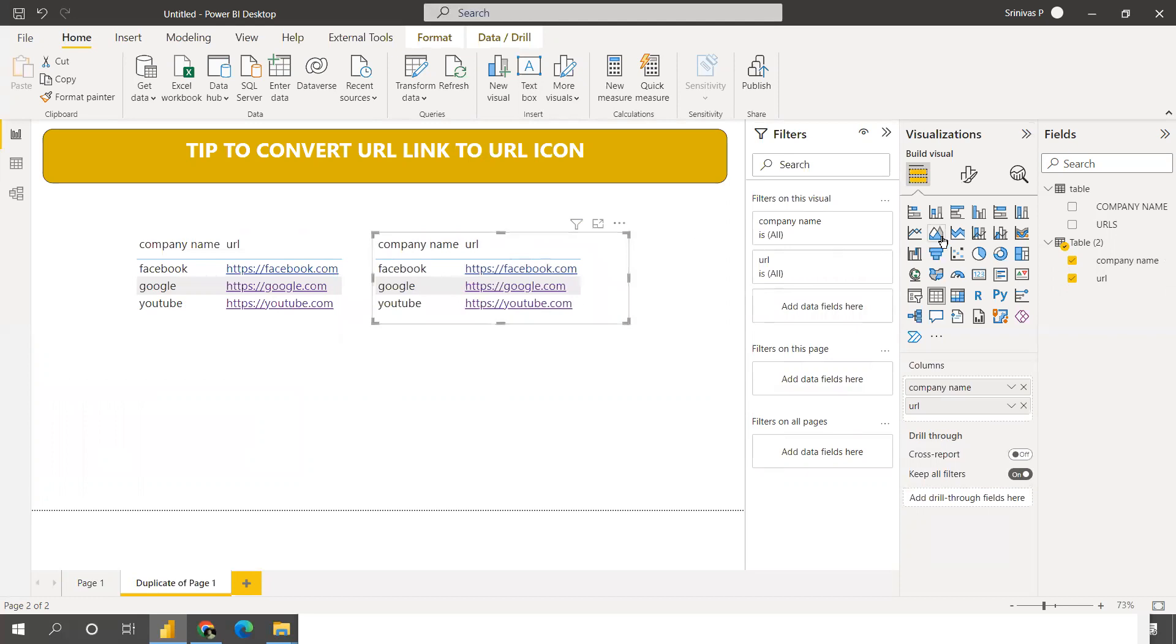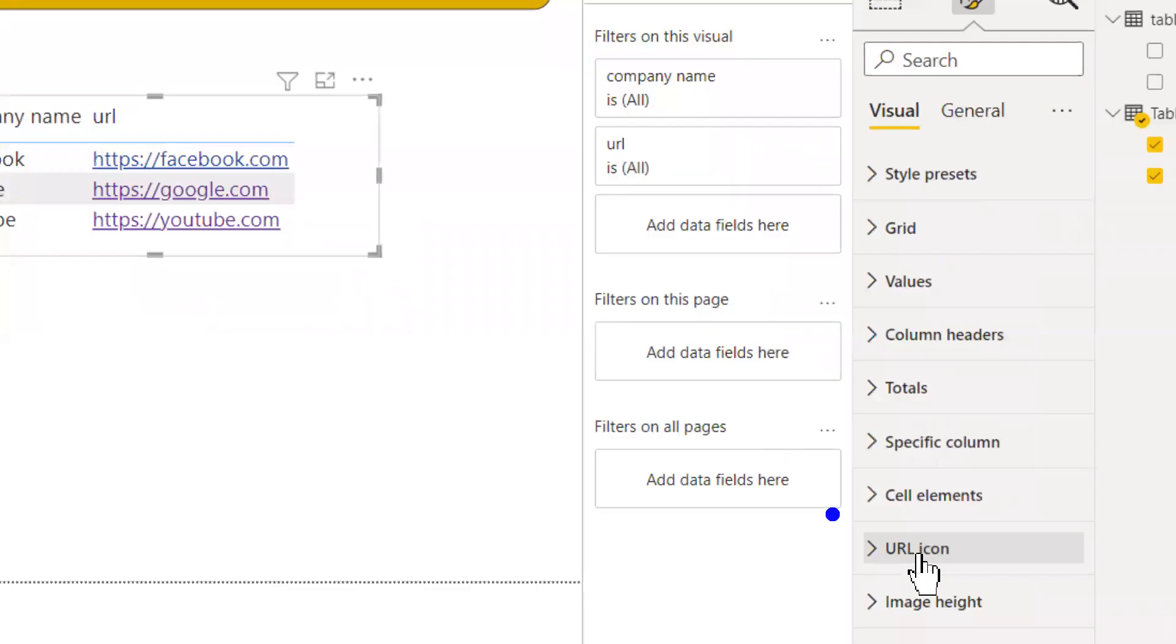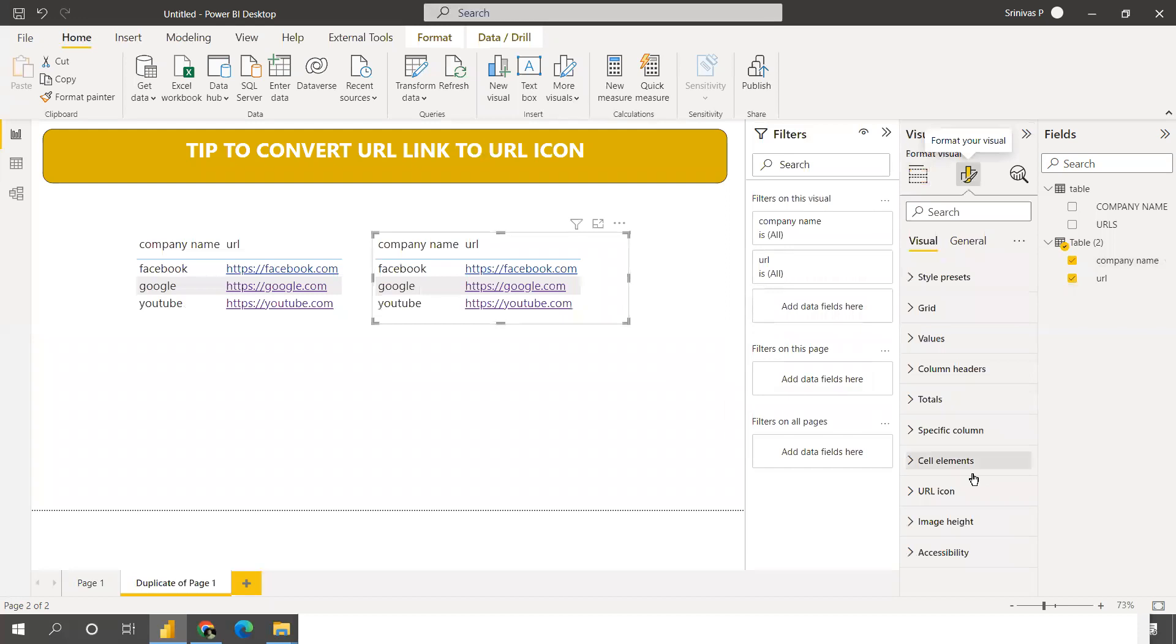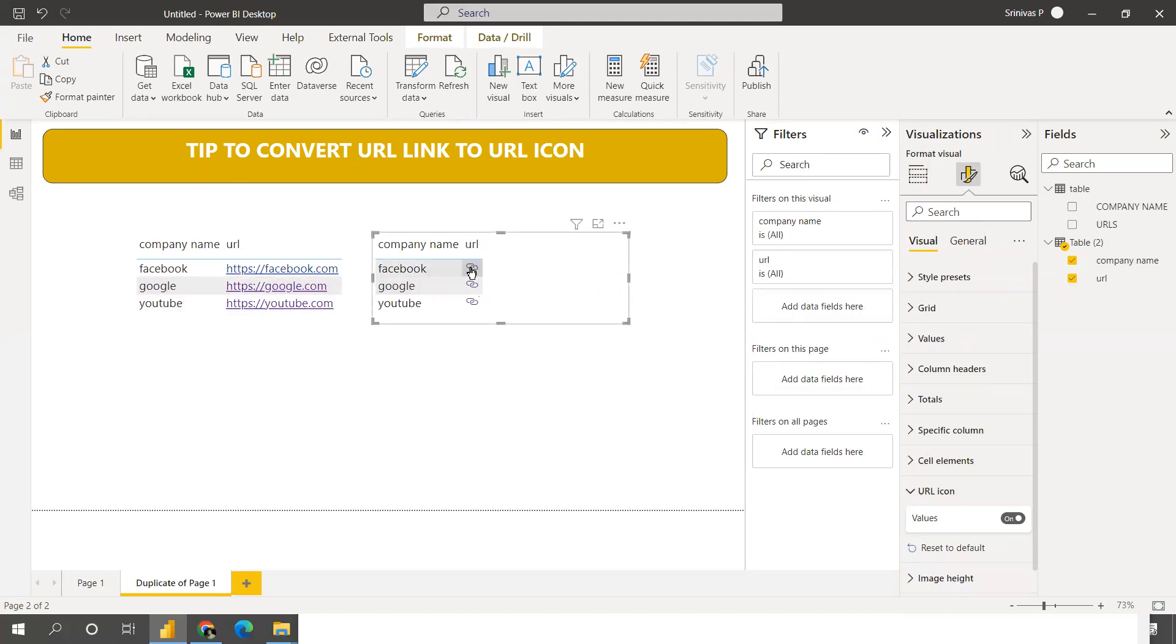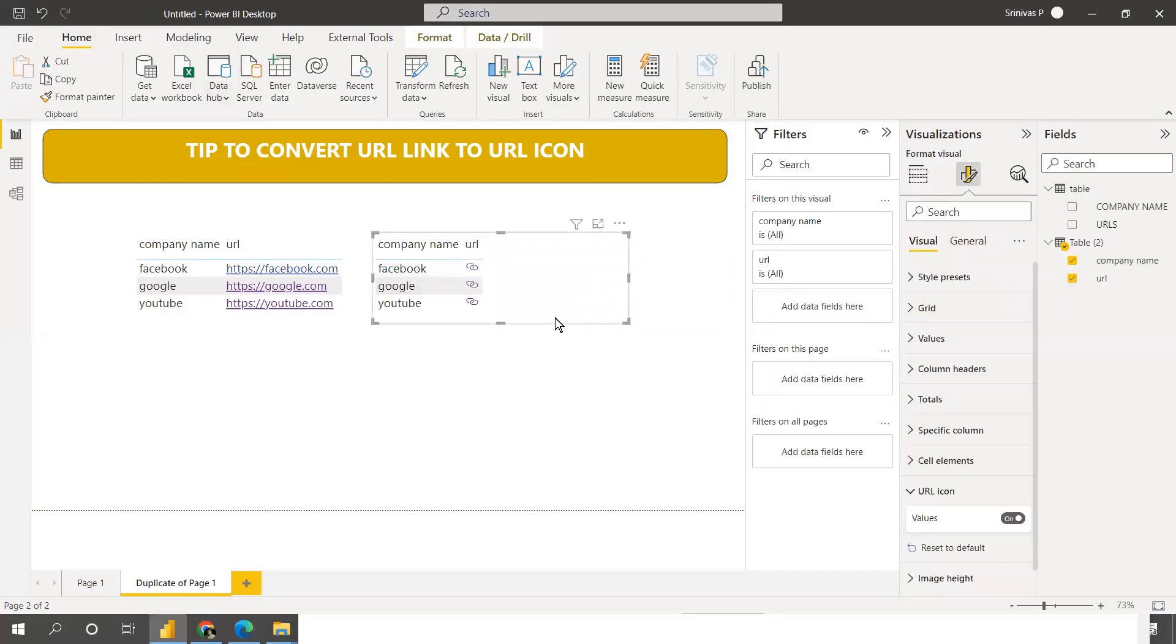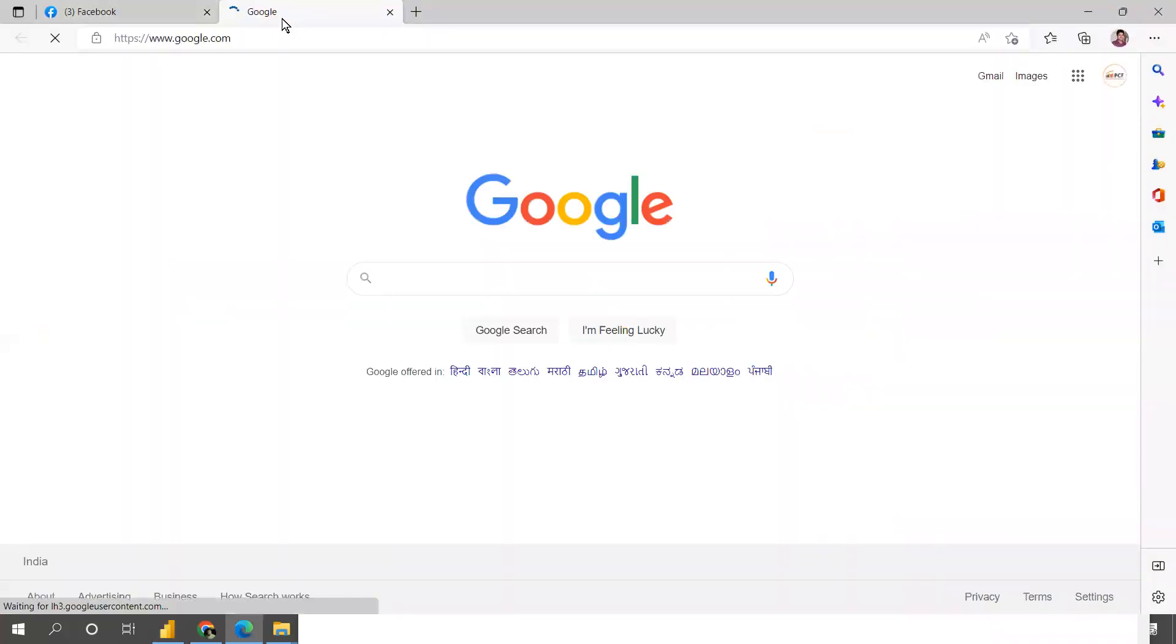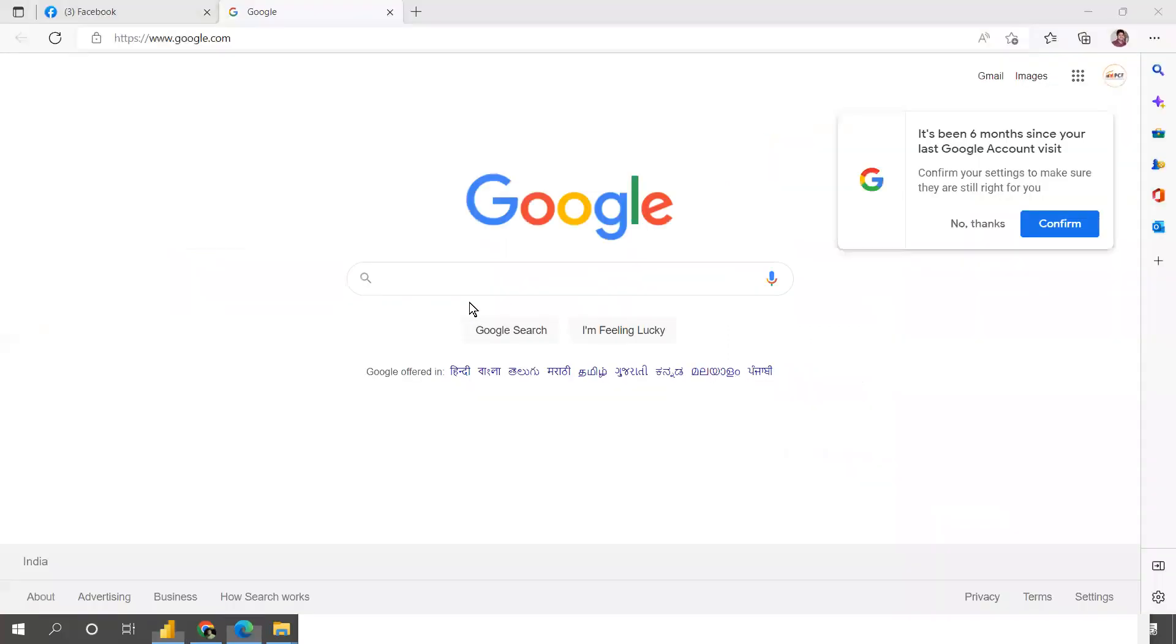We'll go to the formatting section. In the formatting section there is a URL icon. Just go to that URL icon and then just turn on the value. See, now it's converted. See how short it is. When you click on this, it will open the default browser. Facebook is open now. When you open Google, Google also opens in my default browser.